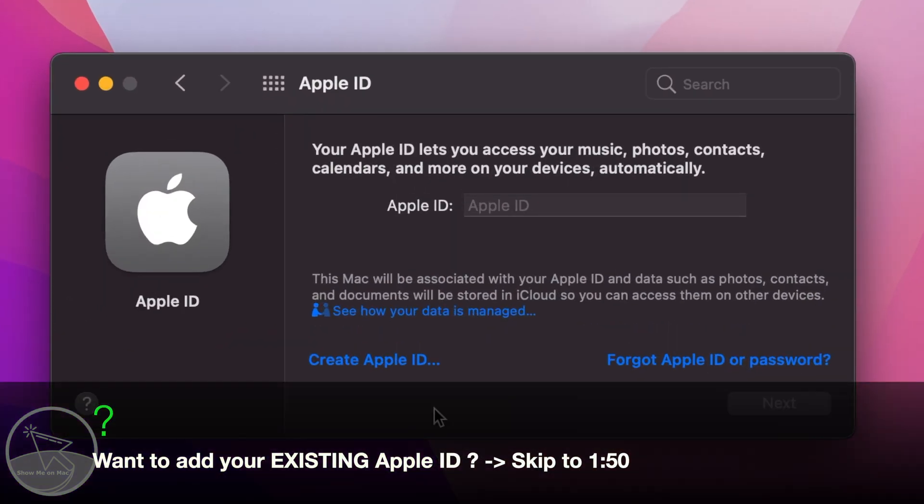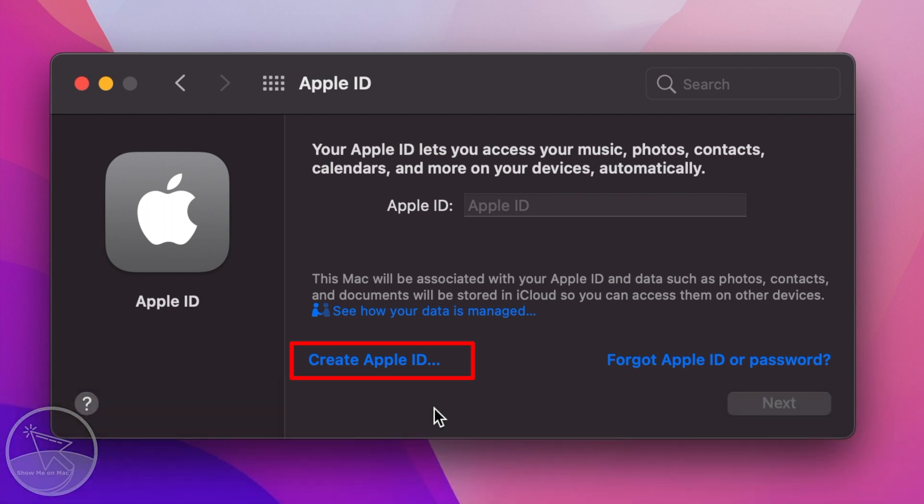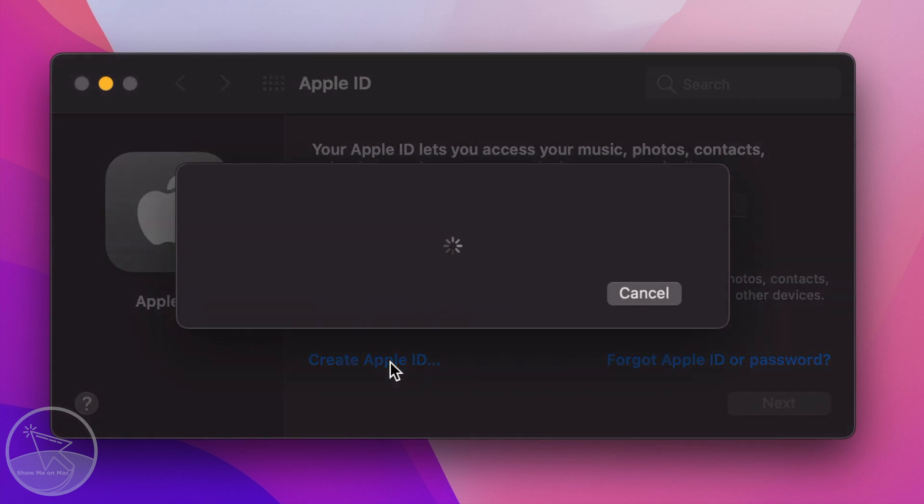On the next window, assuming that you don't have an Apple ID, to create one first, click on the hyperlinked Create Apple ID text at the bottom left side.